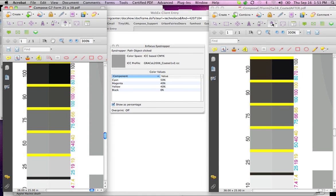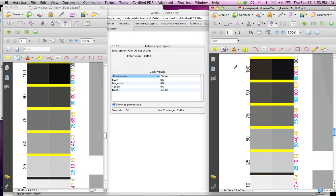Okay, so I'm using the eyedropper tool. I've zoomed in on an area of the Compose G7 form.